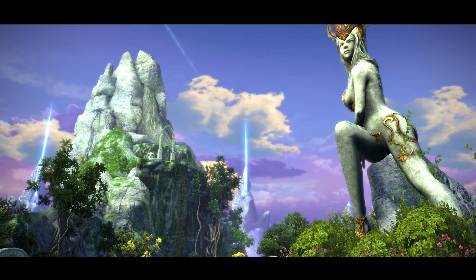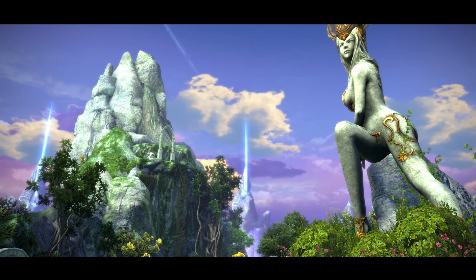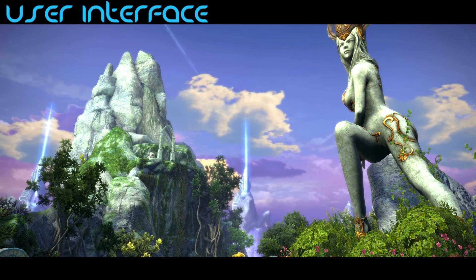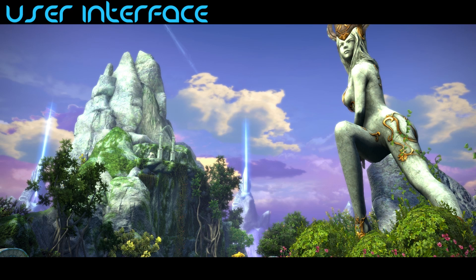Hey guys, Sheepard here with another video from TerraOnline. Today we're going to be talking about something which I believe is extremely important in games and especially in MMOs, and that is going to be the user interface. In this video I'm going to be talking you through my philosophy on the user interface, why I have the frames where I have them and why I think this makes the most sense.